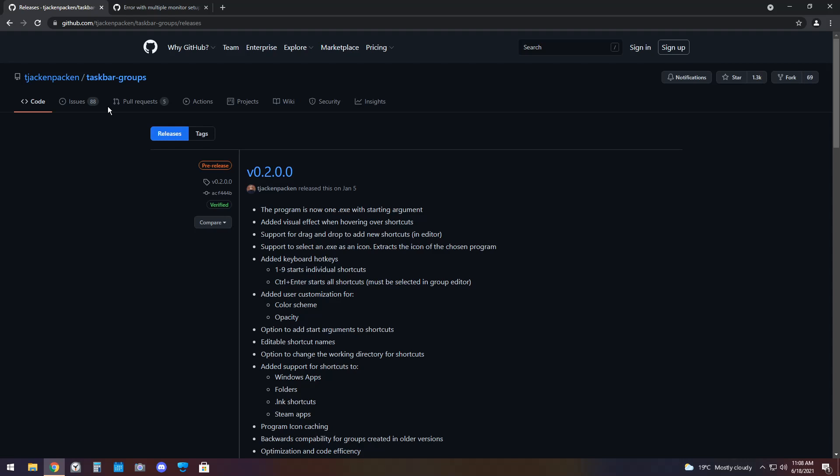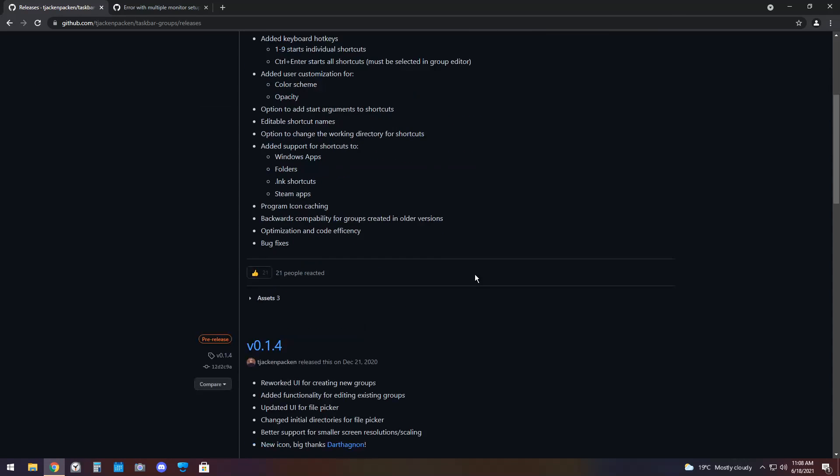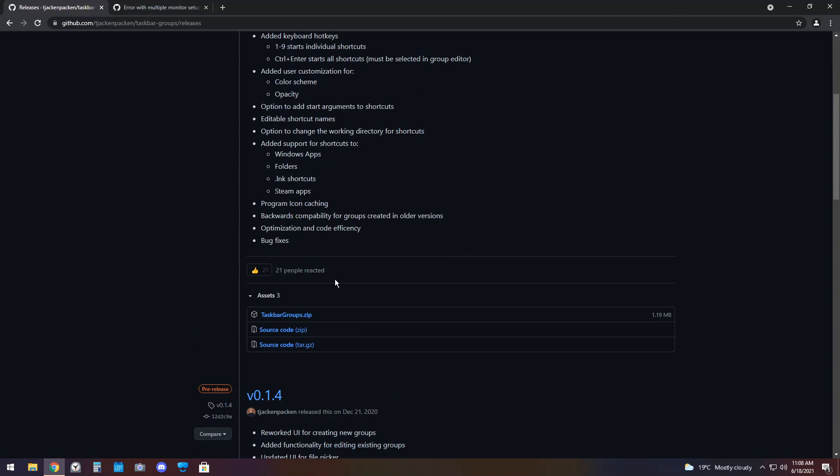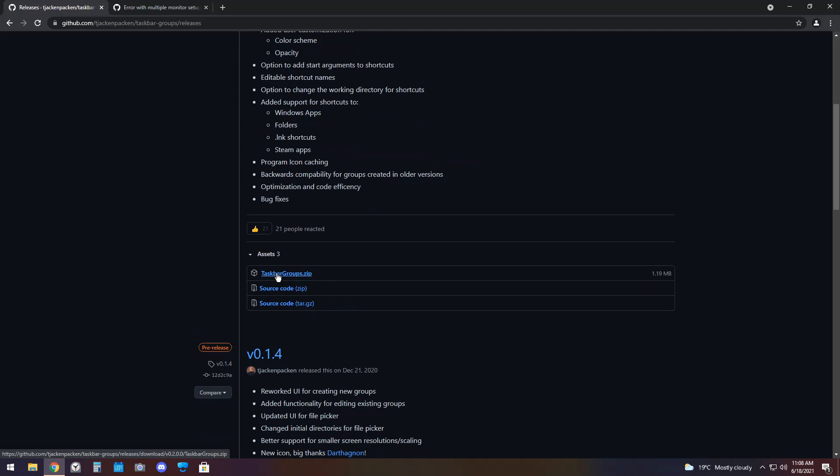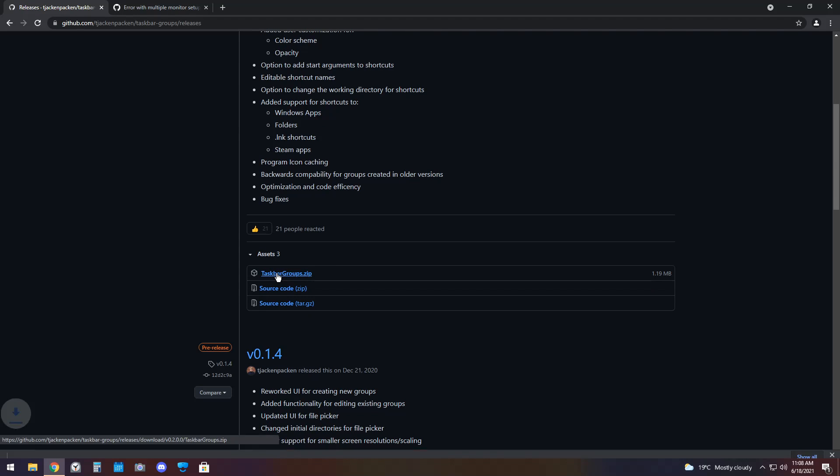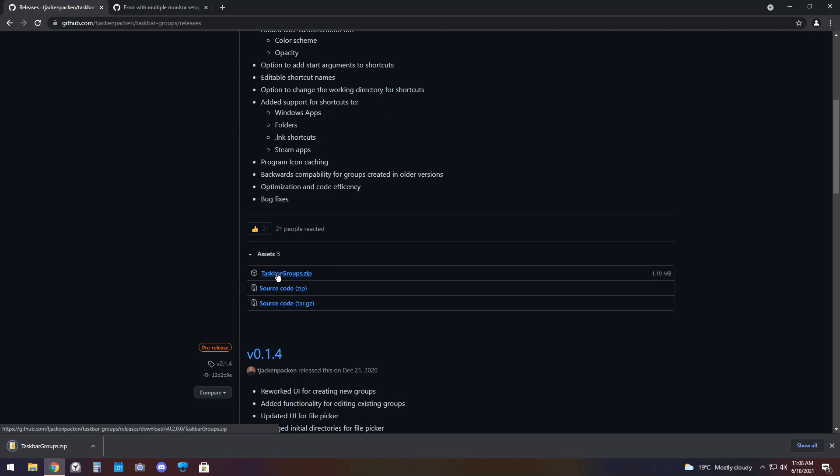To start off, you need to go to the first link in the description. You will see this download page. Click on Assets, then click on taskbargroups.zip. Obviously, taskbar is on Windows, so this is Windows only.